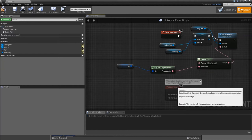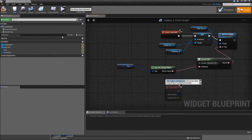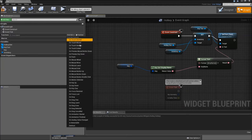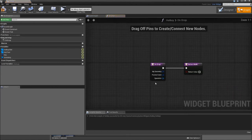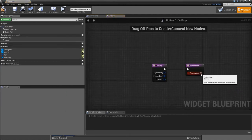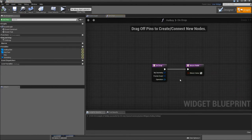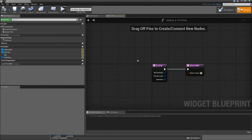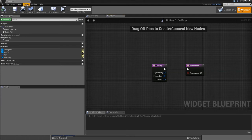Finally there is one thing that is completely optional, and that is to go to your override functions, override on drop, and just return with true. That way when we drop things onto our hotkey bar but not on the slots, they won't be removed from the inventory. That's actually the same thing that we did for our inventory widget. Compile, save, and we can close it now.